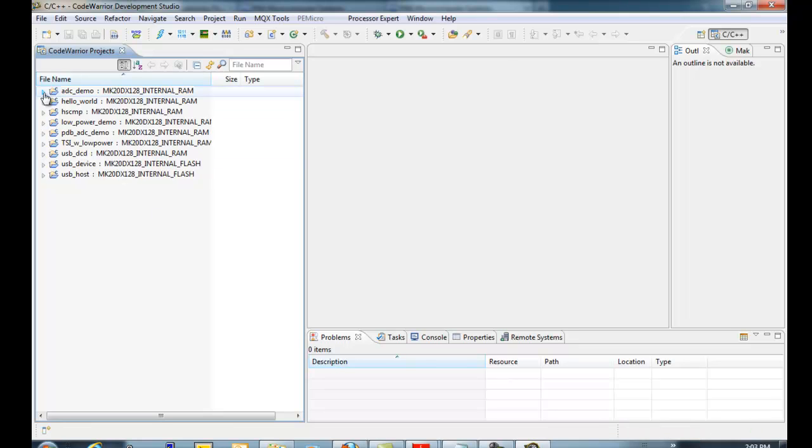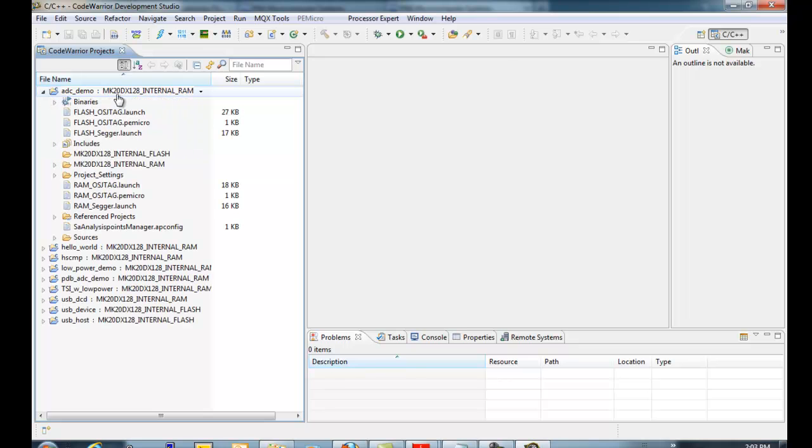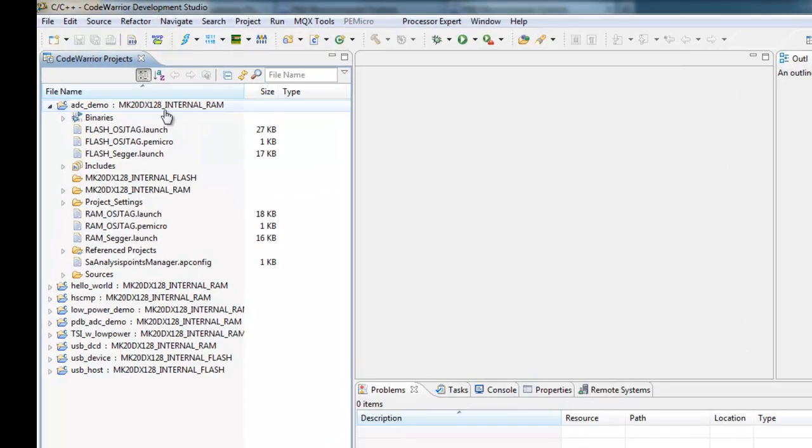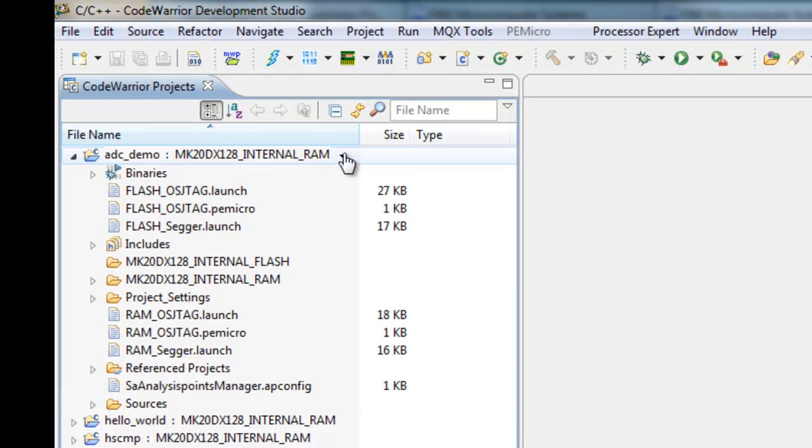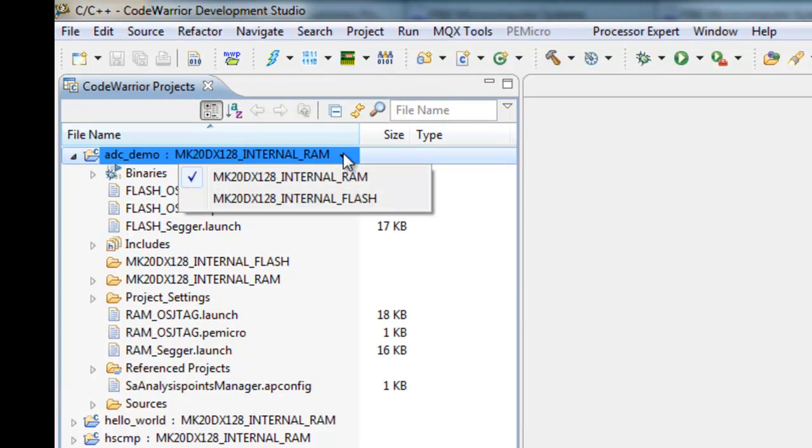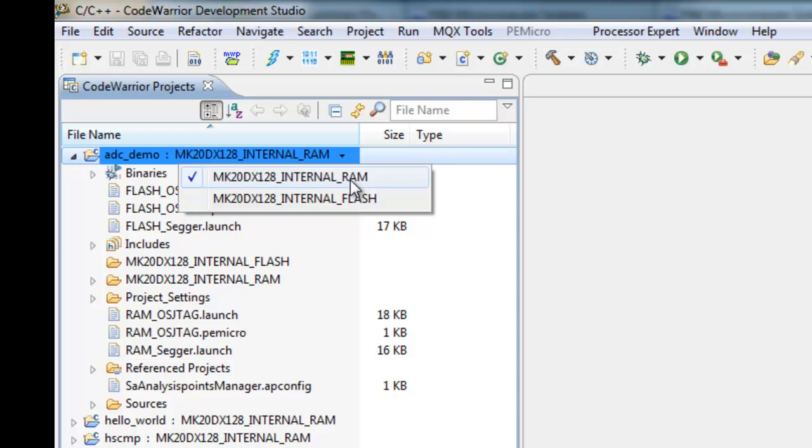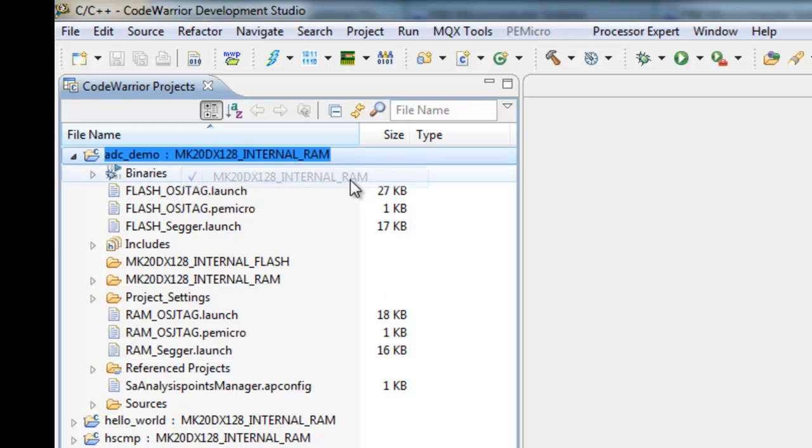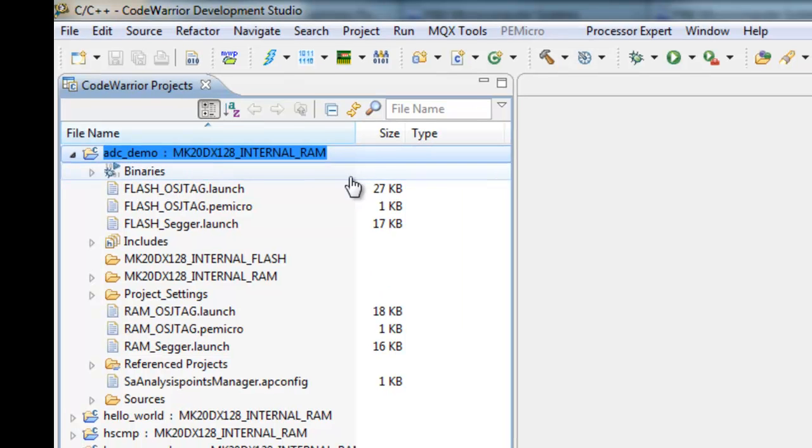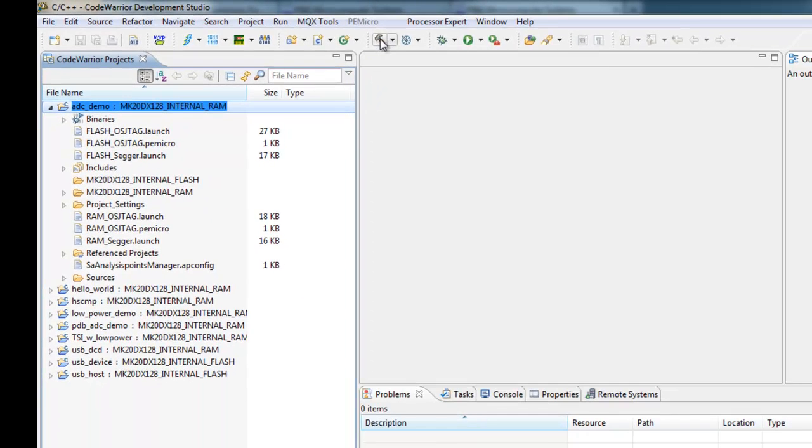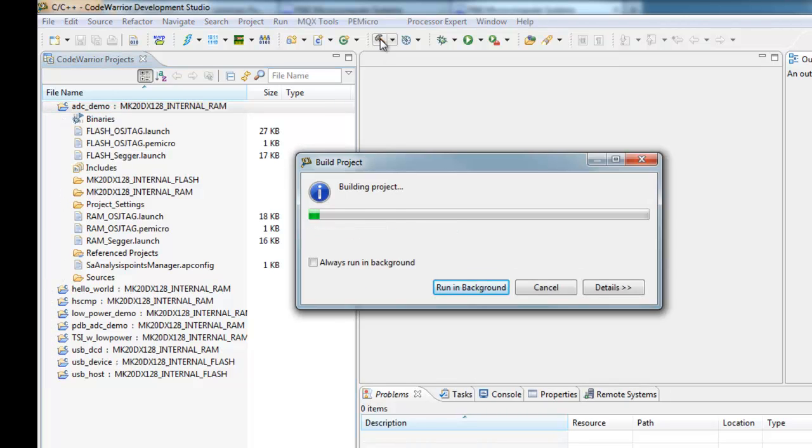So now that they've completed, let's run one of these. We'll try the first one, which is an Analog to Digital Converter demo. Now, any project, you can have multiple configurations. This one has Flash configuration and RAM configuration. We'll pick RAM, and the Hammer will build the demo.